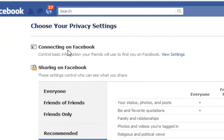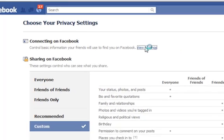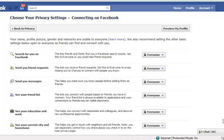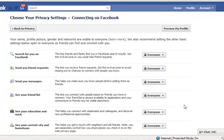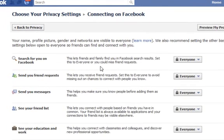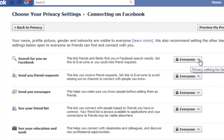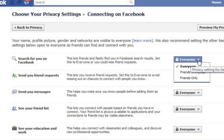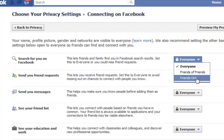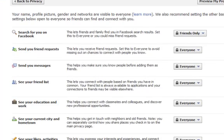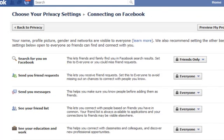Here it says connecting on Facebook. Click on view settings. And the very first one, search for you on Facebook. If you click on the drop-down arrow, you can select friends only. And this will pretty much limit who can search for you on Facebook. You practically have become invisible.